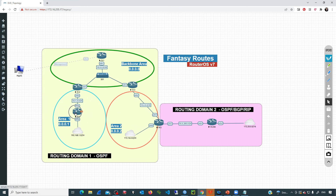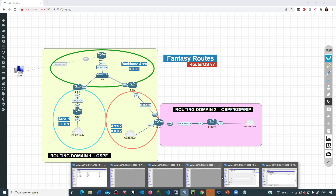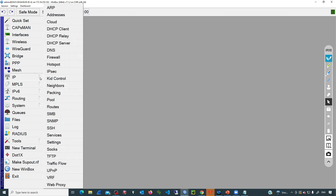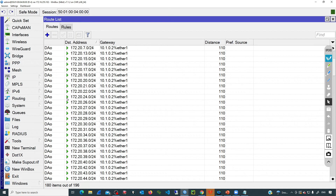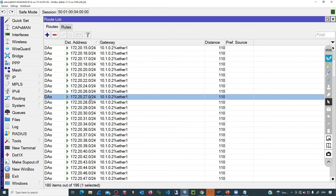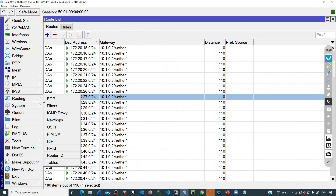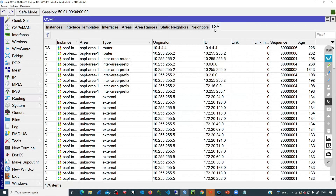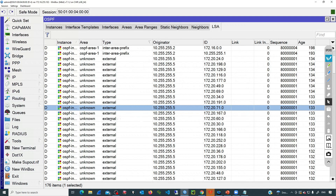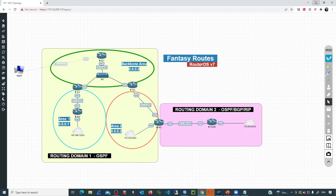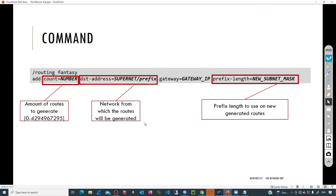Let's check the routing table in R4, the one in area one. Going to R4, IP, routes, we can see all those 172.20.x.0/24 routes. They now appear as OSPF routes because they are inside the OSPF process, but they are external routes. Checking the LSAs, all of those routes are external. You can see how easy it was to generate that large amount of routes. We can generate thousands of routes using a single command, and that is going to help in our learning journey.